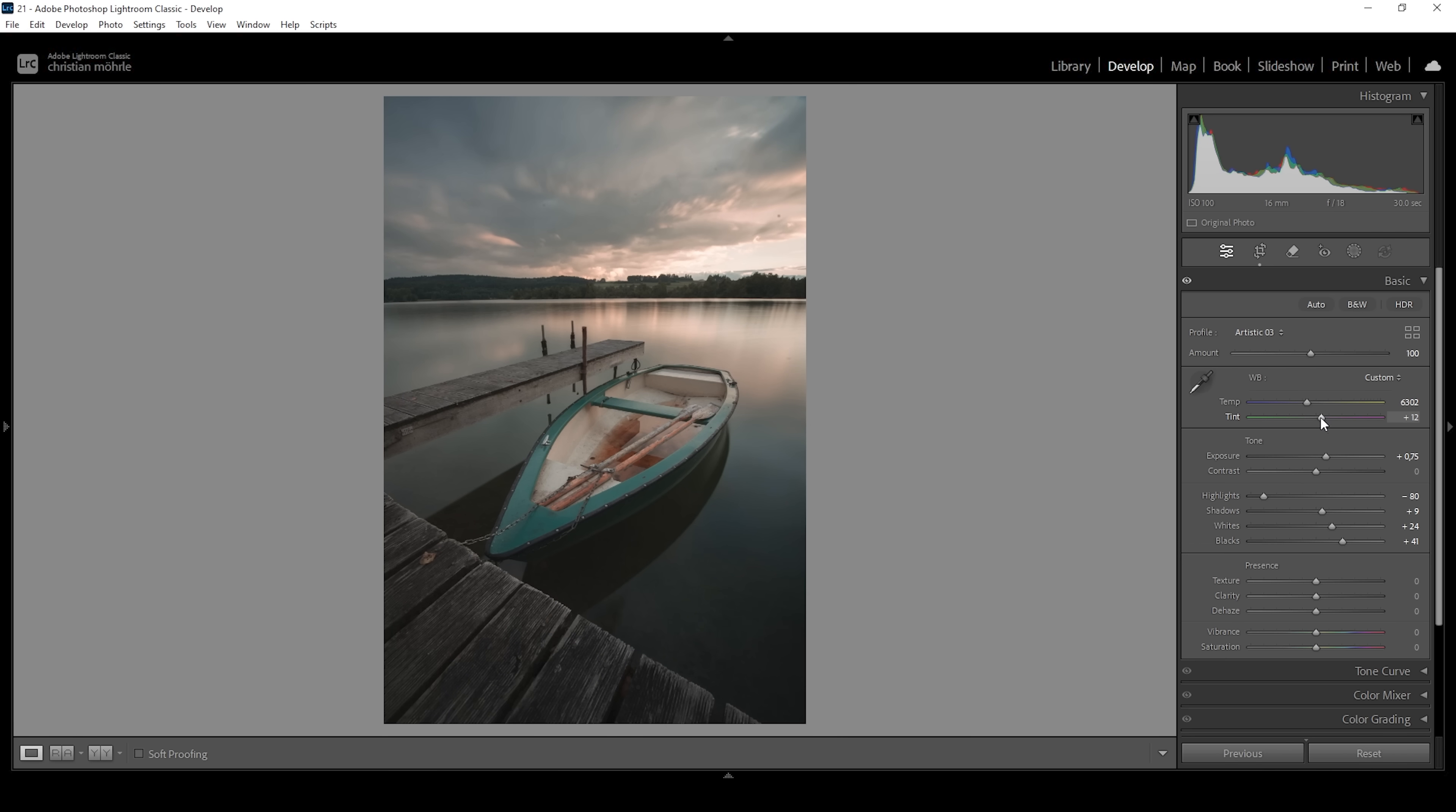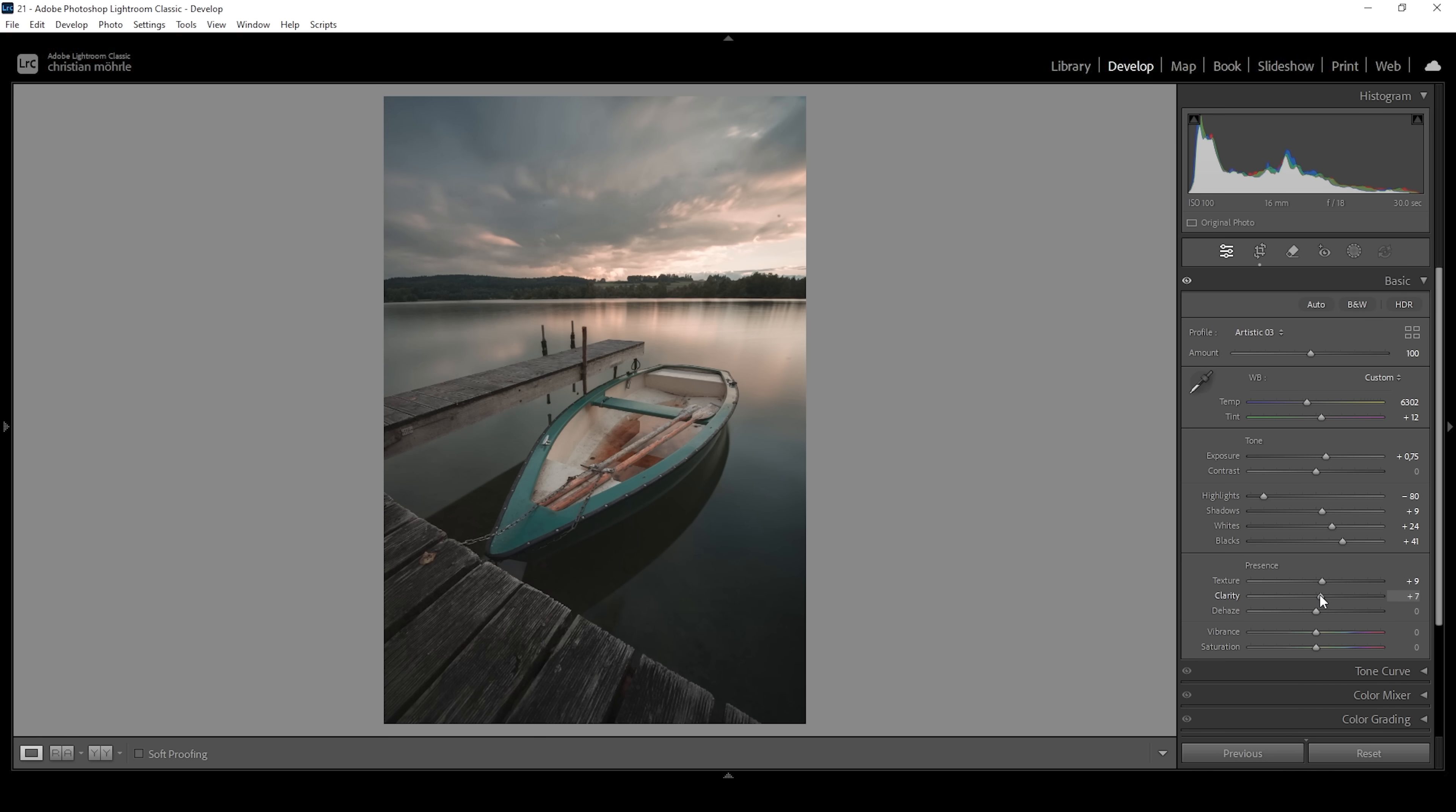Now that we have worked on the white balance, I also want to work on these sliders down here. So let's bring up the texture, which will introduce a little more sharpness. I'm going to bring up the clarity, which will boost the mid-tones contrast. And then I'm going to very gently drop the dehaze to add a very, very subtle kind of autumn glow effect on top.